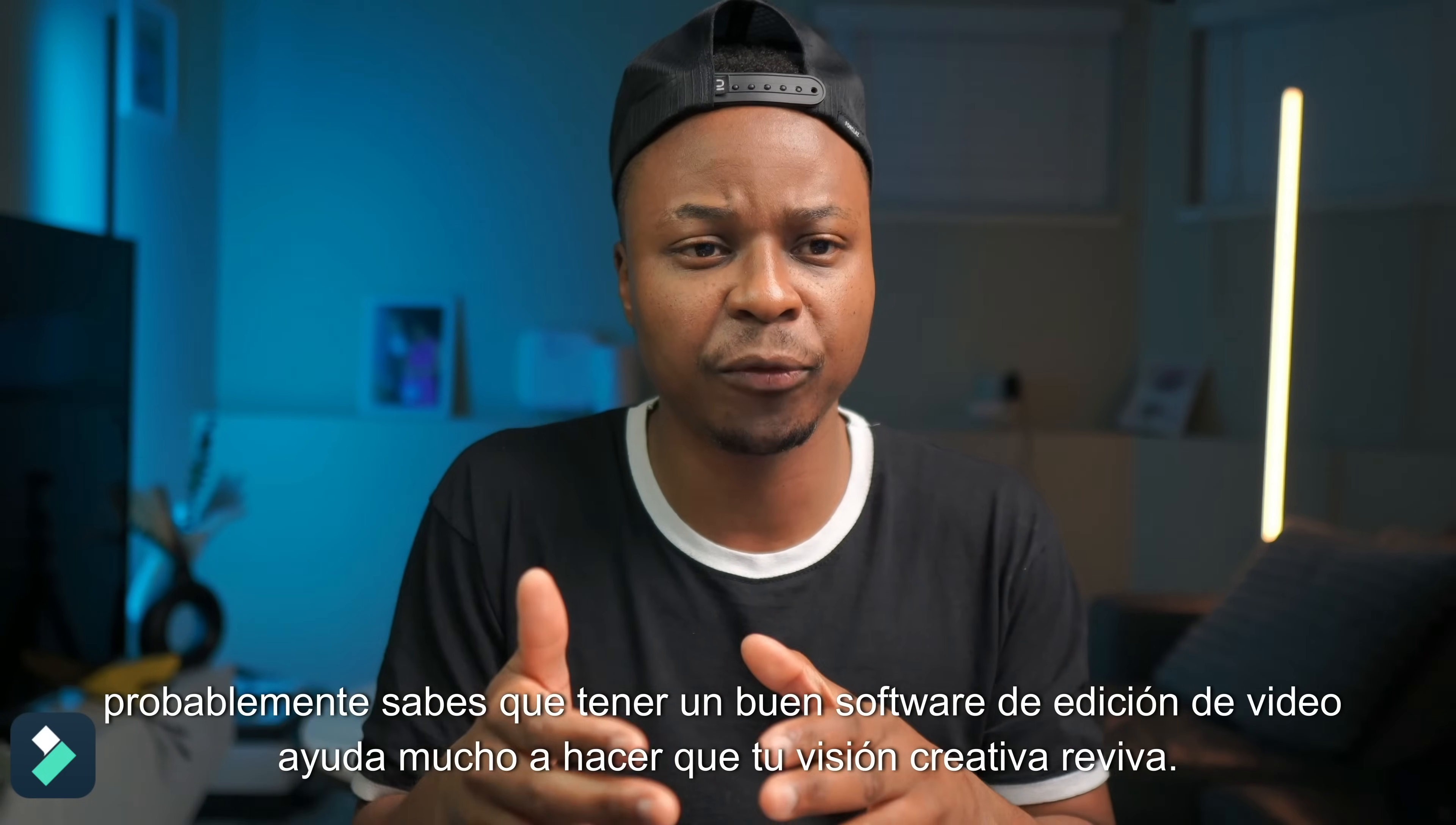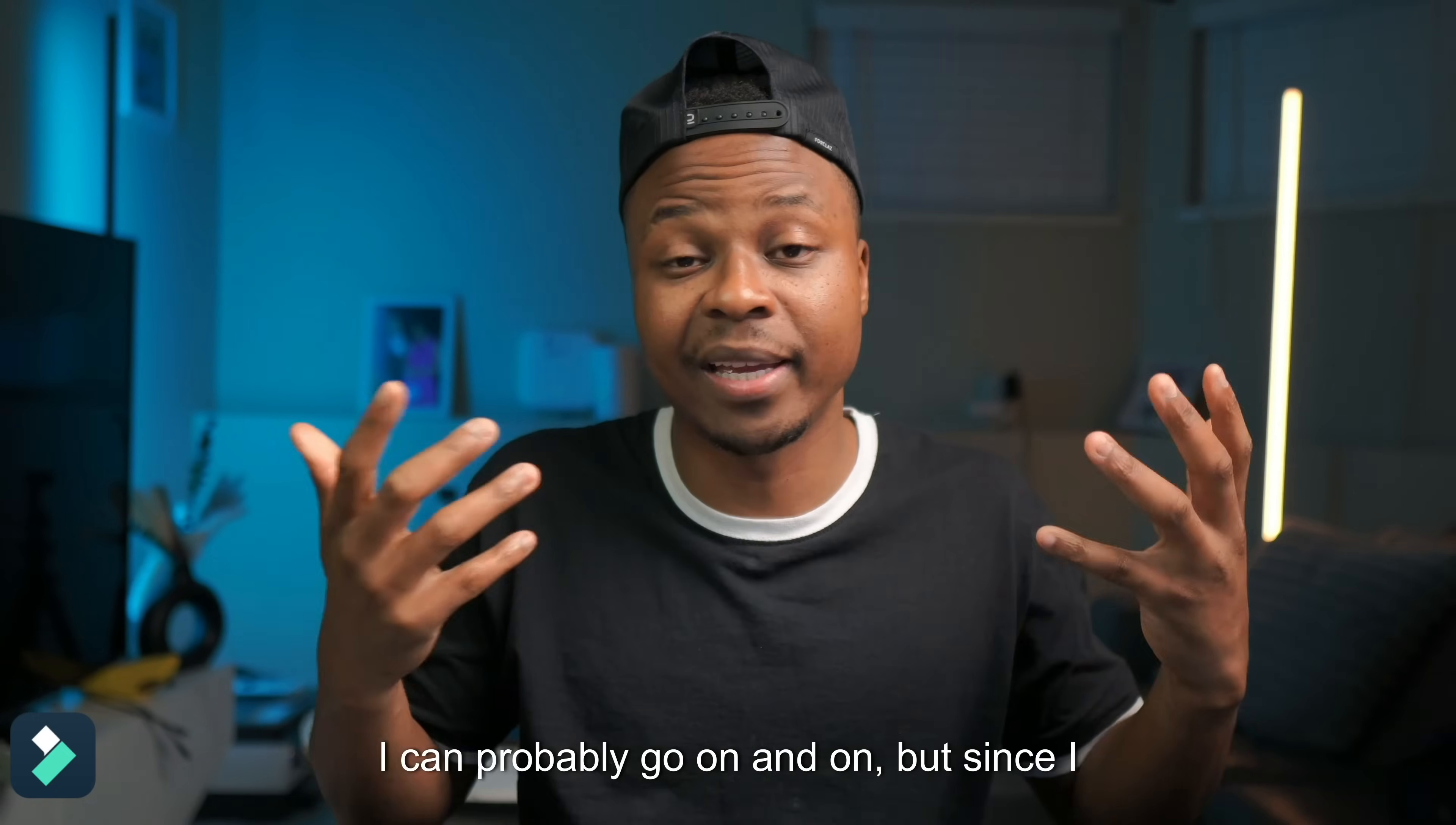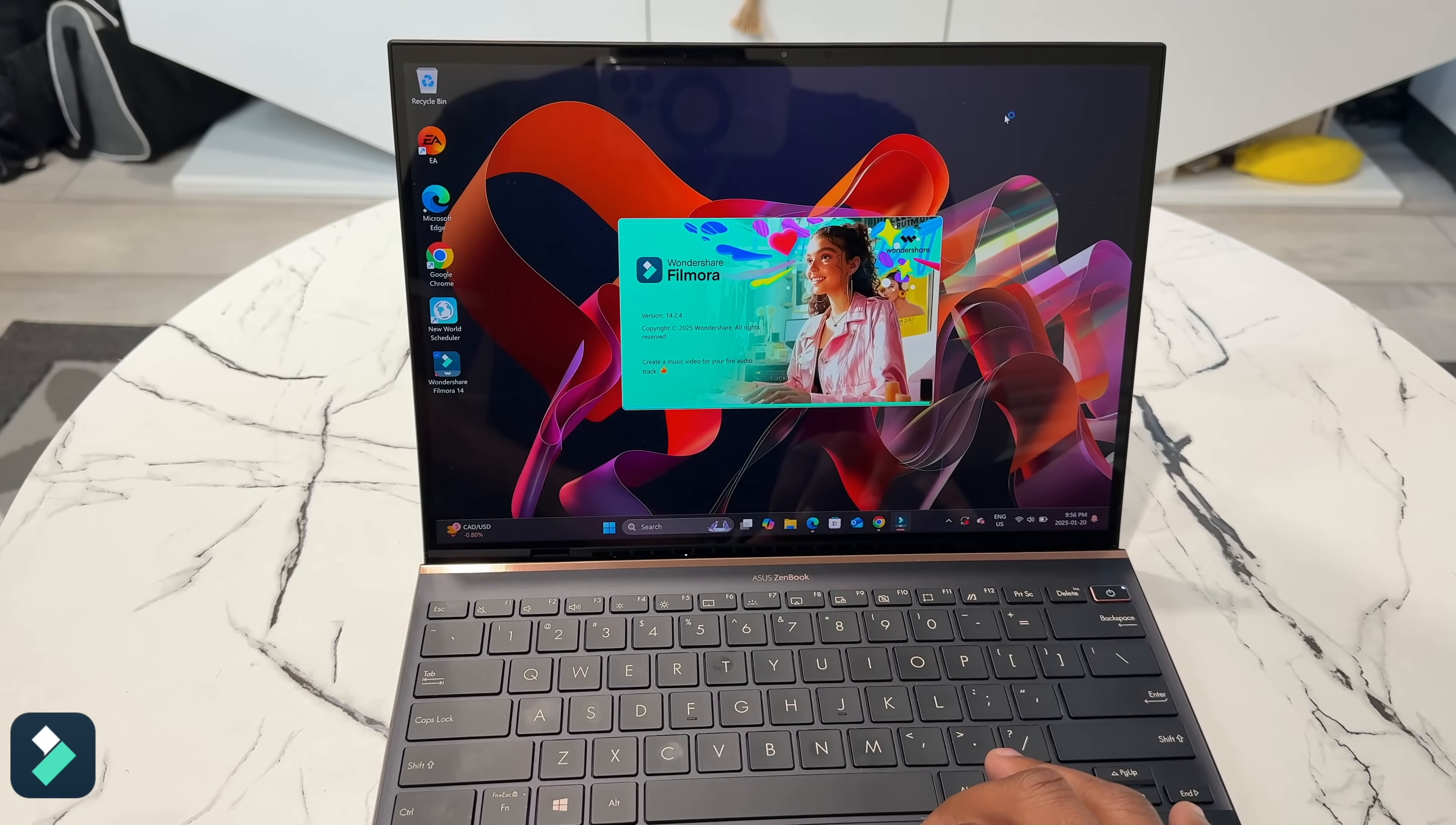Filmora also has an AI auto clone feature that reads out text that you would have written as if you are the one speaking. There's actually many features and tools that Filmora offers, I can probably go on and on.